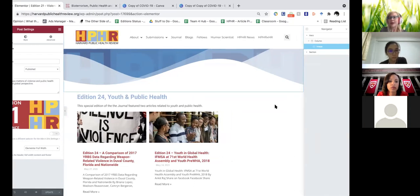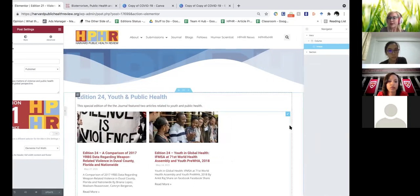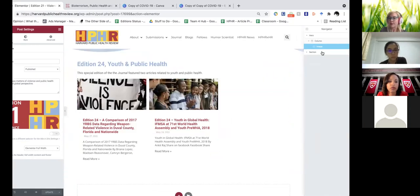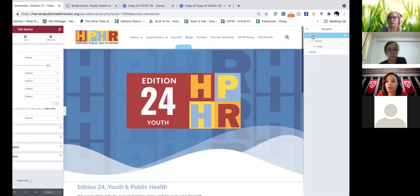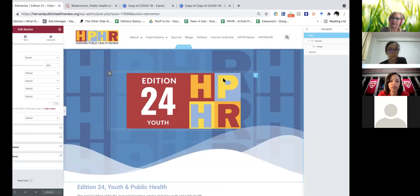These pages can get quite long in terms of the elements on them. Let's say you want to get back up to that hero image — you can just click on 'hero' and it'll return you to the top, and you can get back to clicking in here.